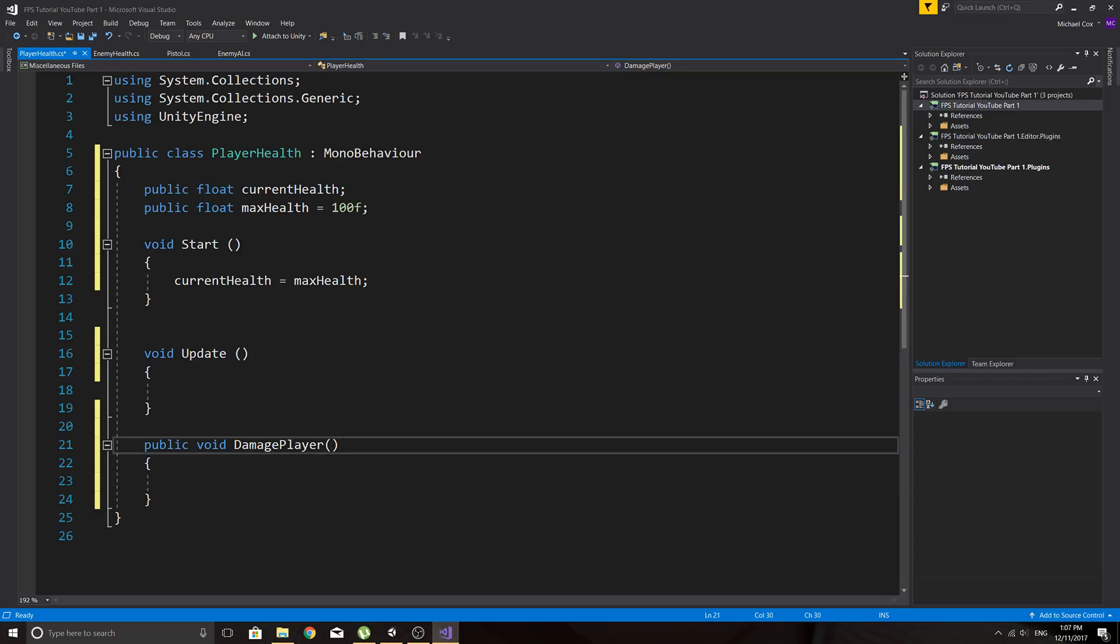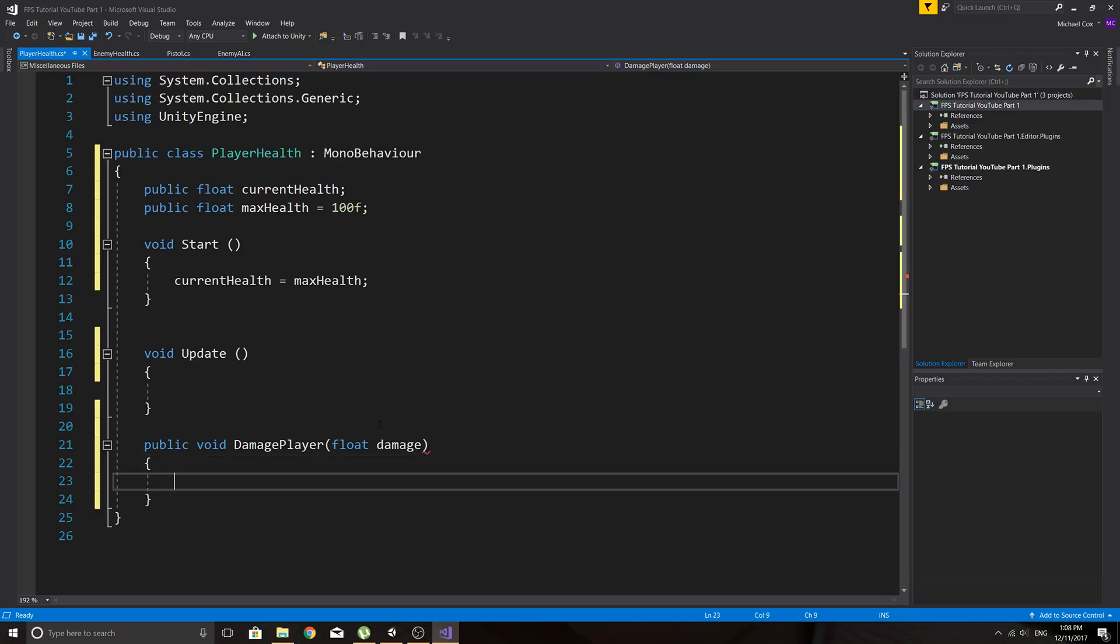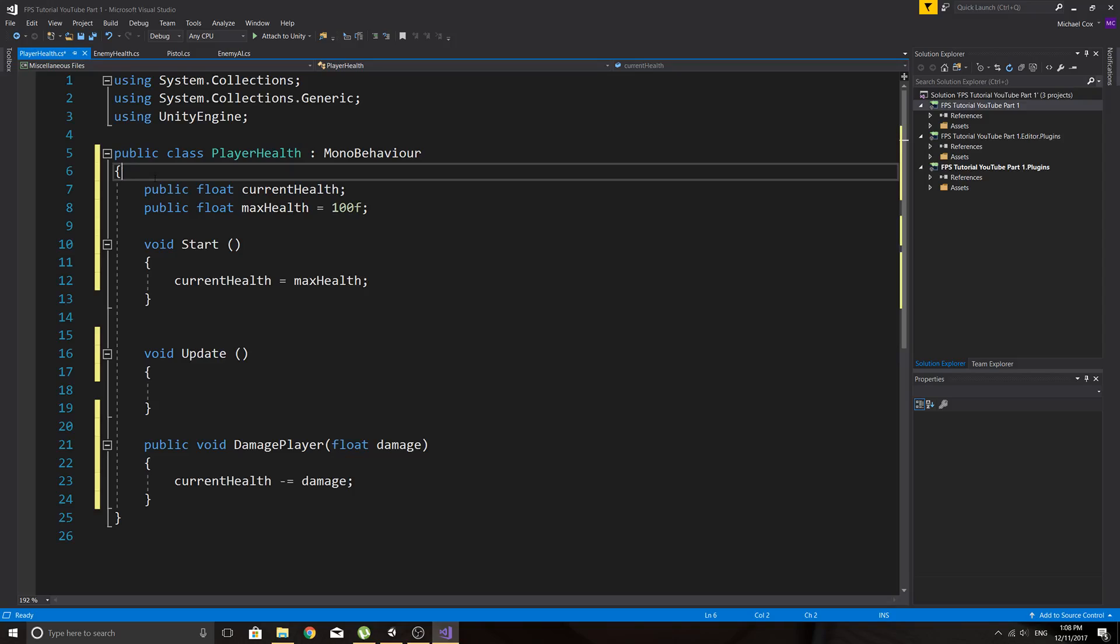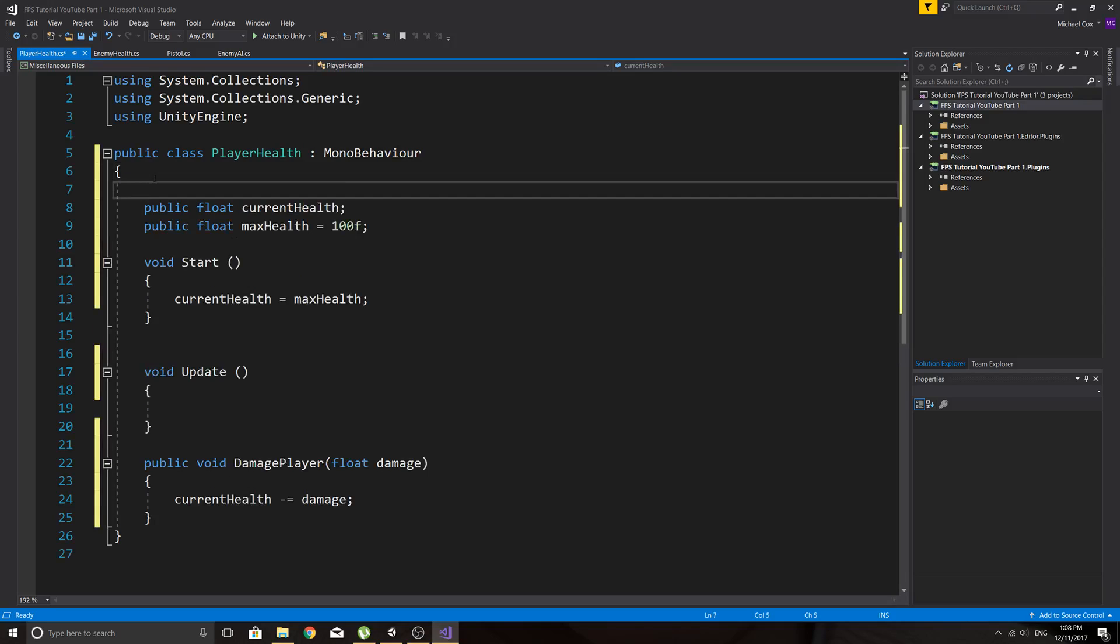We need to pass in the actual damage. So, we can just say float damage. And we can say, current health minus equals damage. So, we're going to take away, whatever we make this damage, we're going to take that away from the player's current health. And we can just call this from a different script. So, from the enemy AI script if we want. Or from any script. So, what we might do, because we're probably going to have to access this player health script quite a fair bit throughout the game. And you can just make it really easy for yourself.